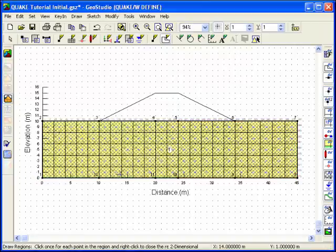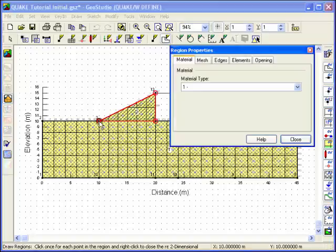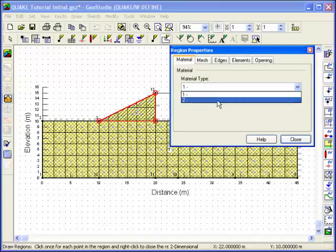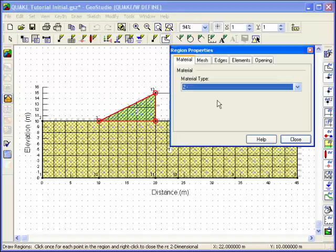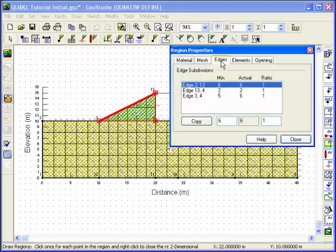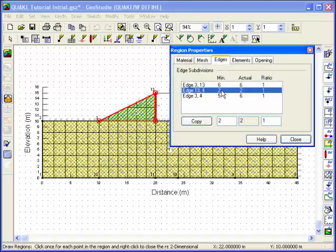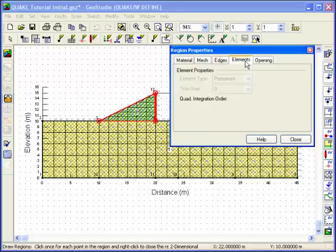The finite element mesh will have a hatched pattern, indicating that a body load has been applied to these elements. Once the dialog box has been closed, your cursor will still be a crosshair, so you can continue to define additional regions. In order to have a nice structured mesh with a good aspect ratio, the embankment will be created using three separate regions. Change the material assigned to a region by using the drop-down menu in the Material tab.